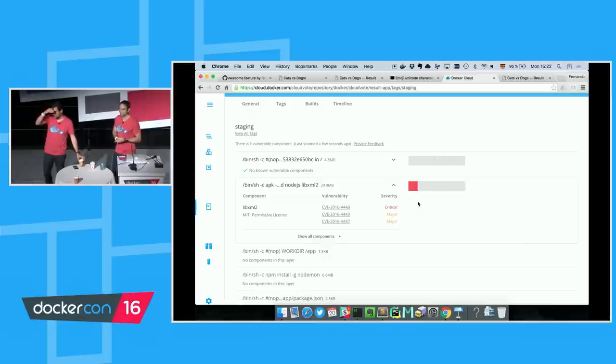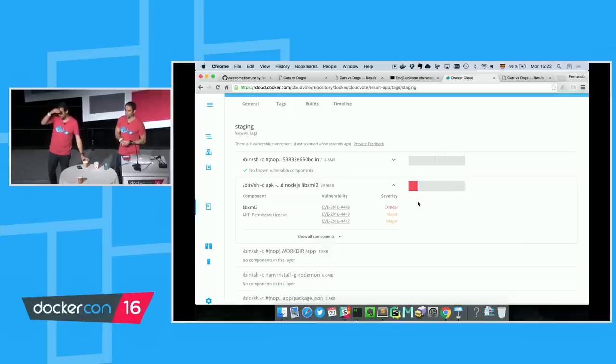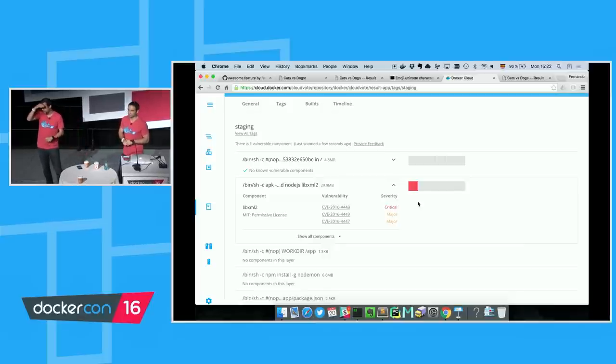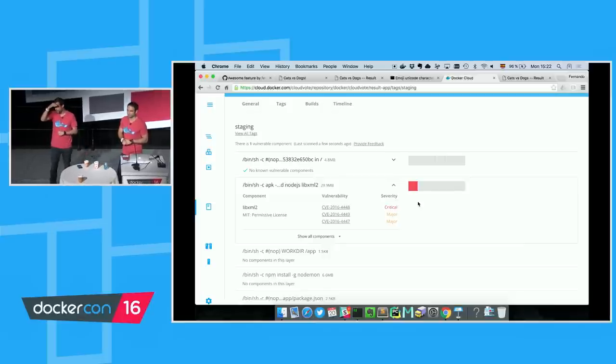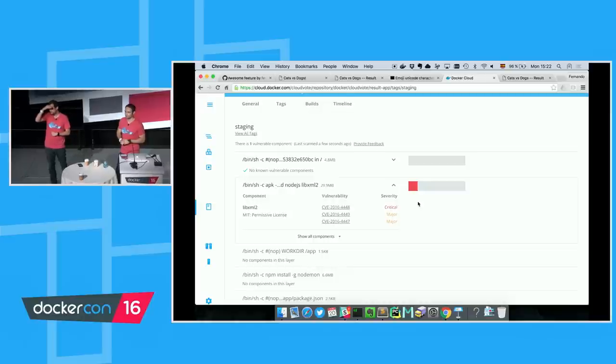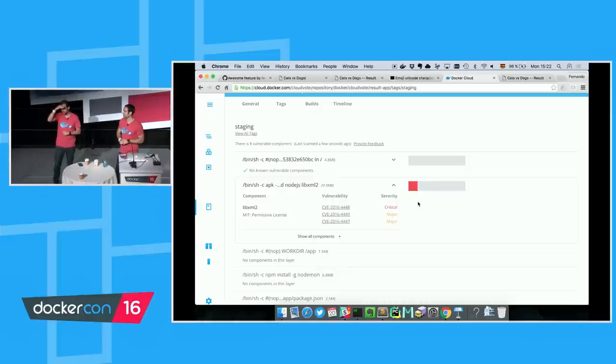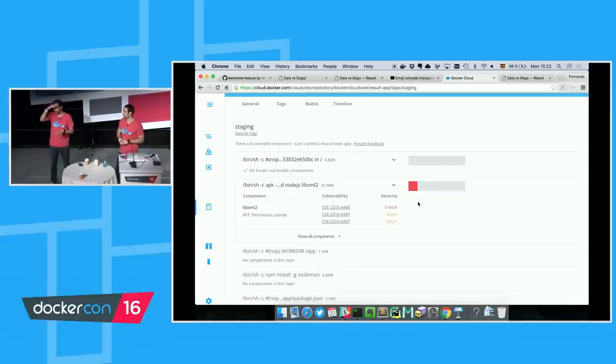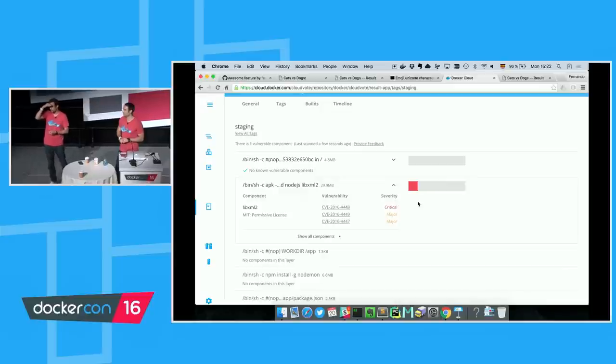So early on in the demo, you showed organizations and being able to add other users to your Docker Cloud accounts. When is that going to be GA? Within the next couple of weeks, we'll still be able to make it to GA. We're running a private beta internally, so I'm happy to take your Docker ID and invite you to that. Thanks.